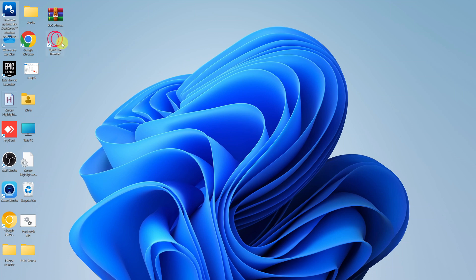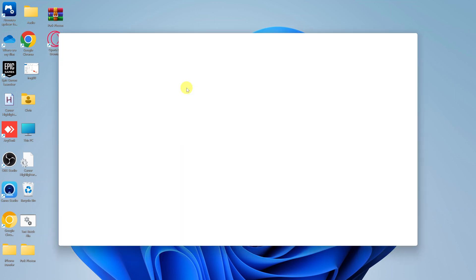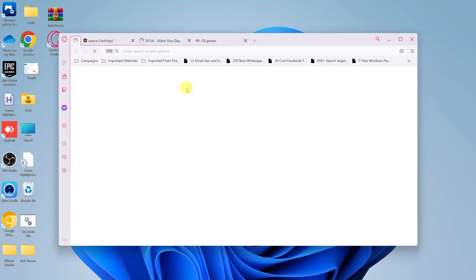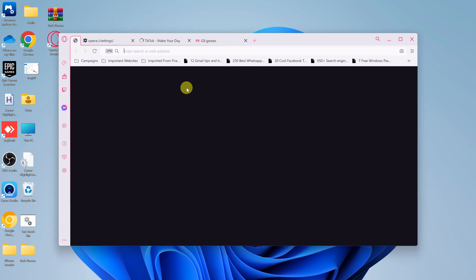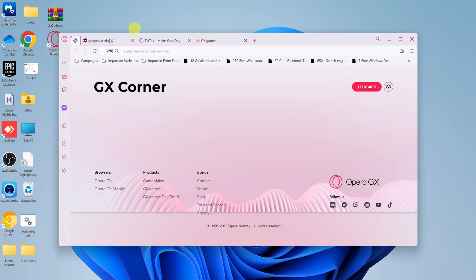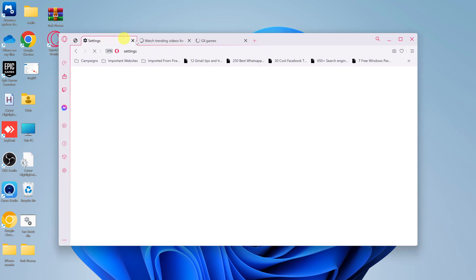If you have a problem with the Opera GX browser where every time you launch it, it opens multiple tabs, then I'll be showing you how to fix that problem.